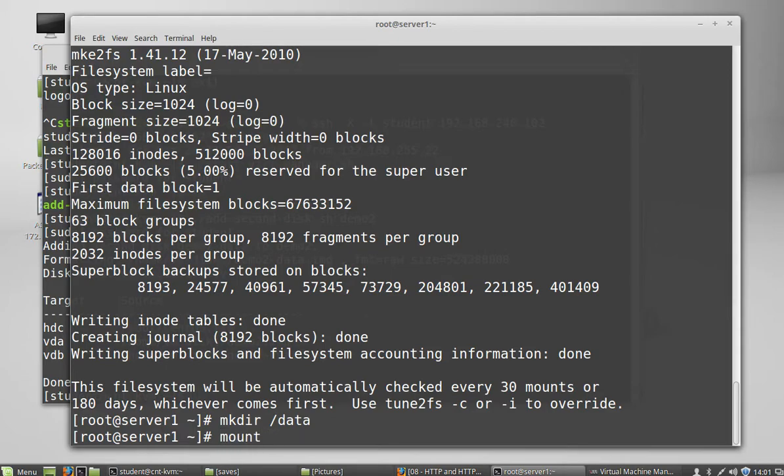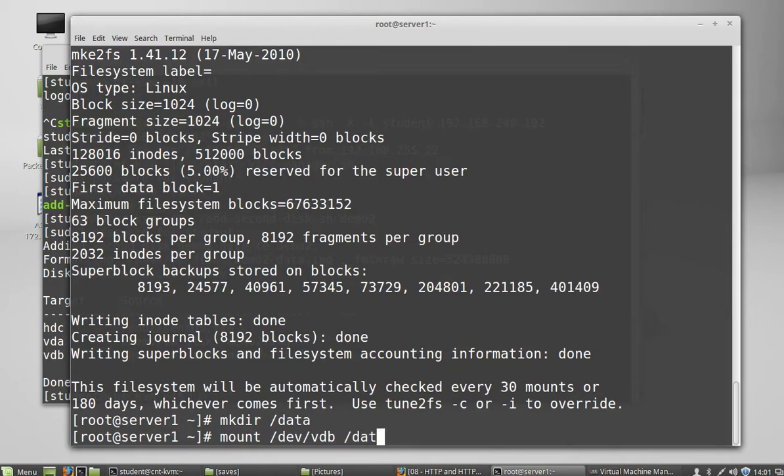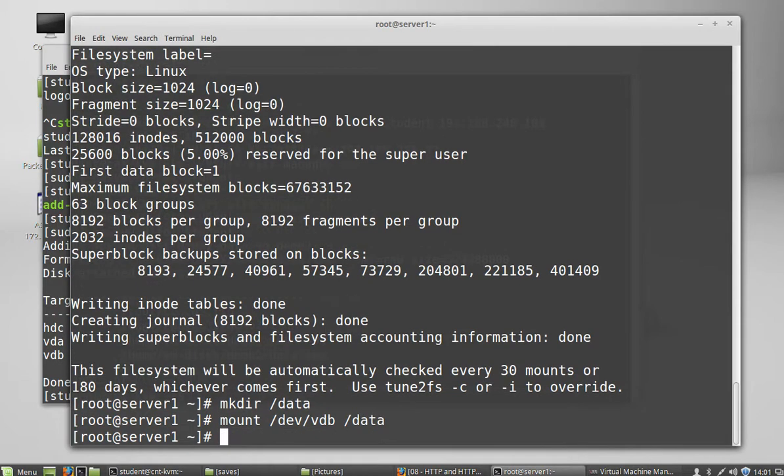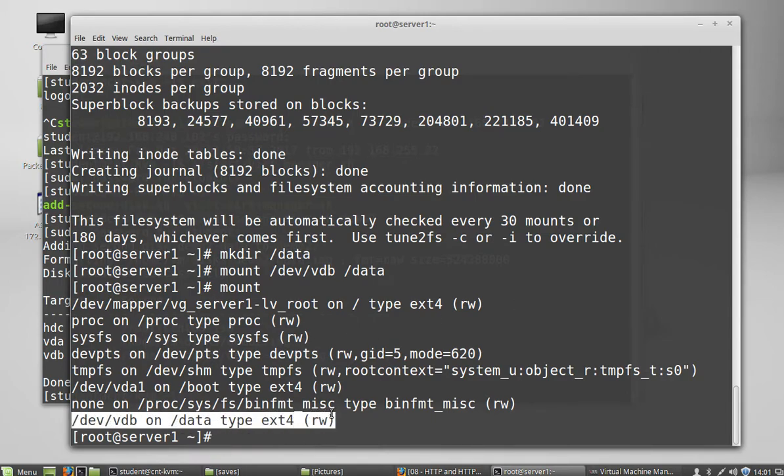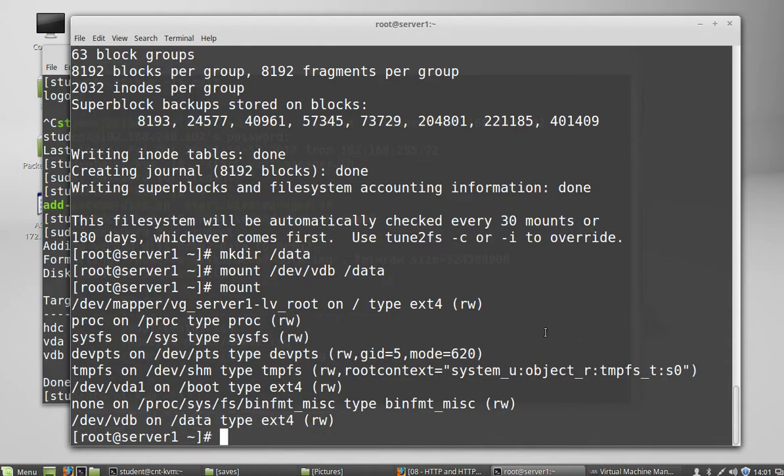And the way you mount that is you use the mount command. Mount slash dev slash the name of the disk, VDB, and then the mount point. So now if I run the mount command, I will see that now I have my VDB mounted into the slash data partition. So now I could use that partition to put files in it to store my data there.